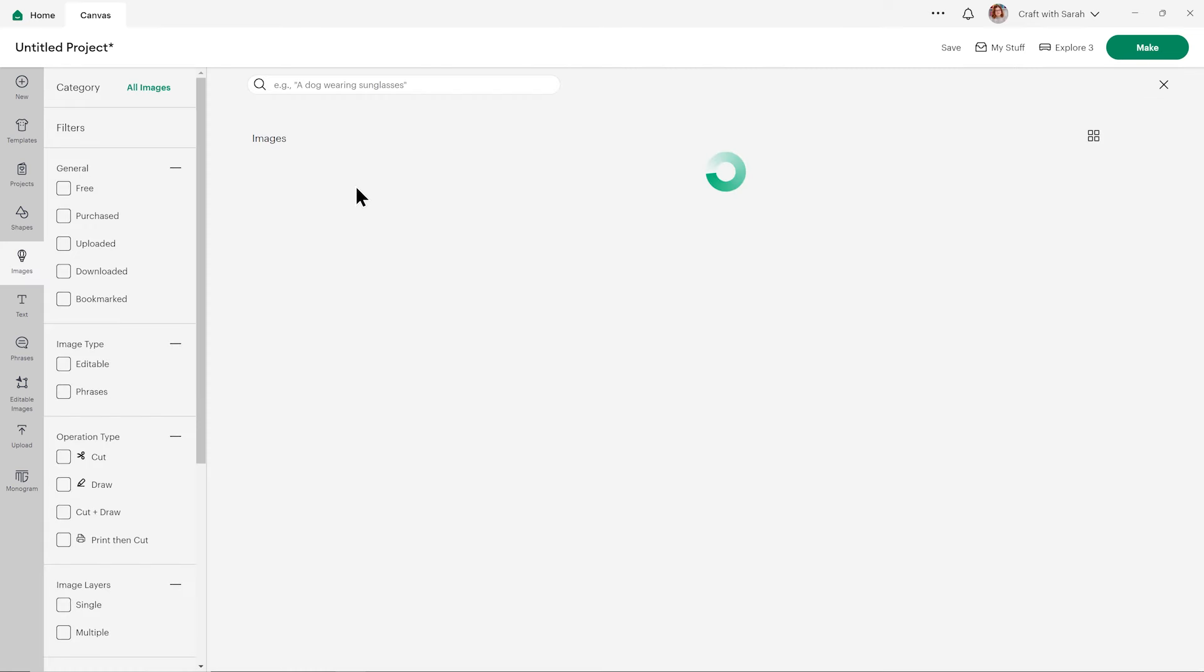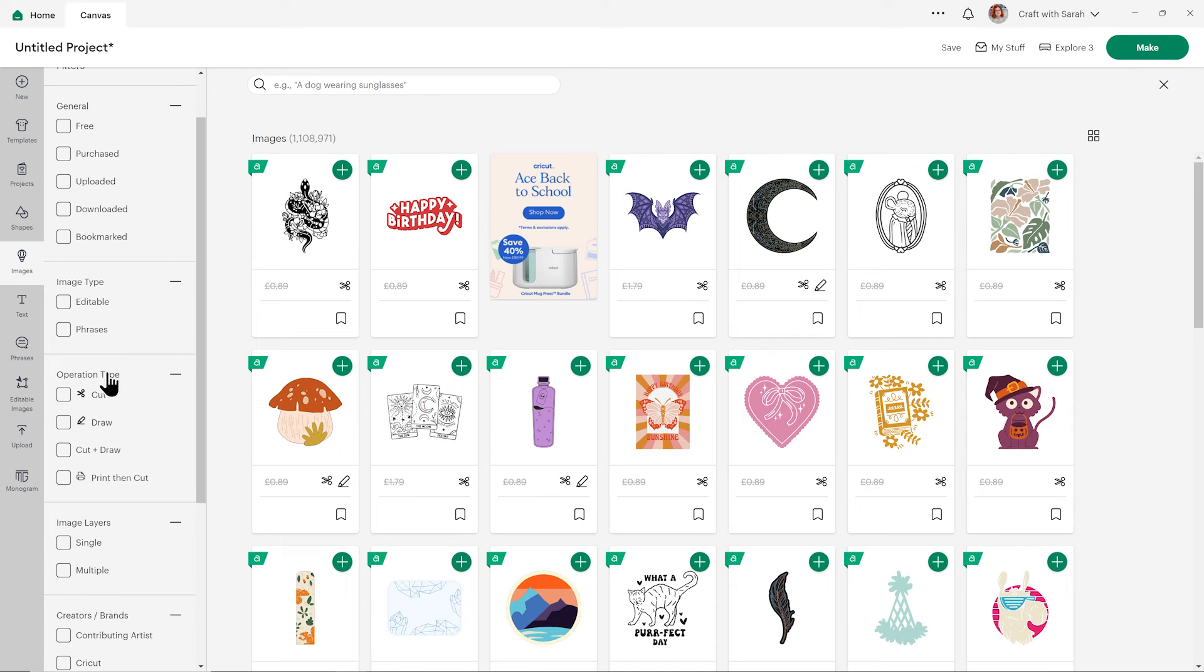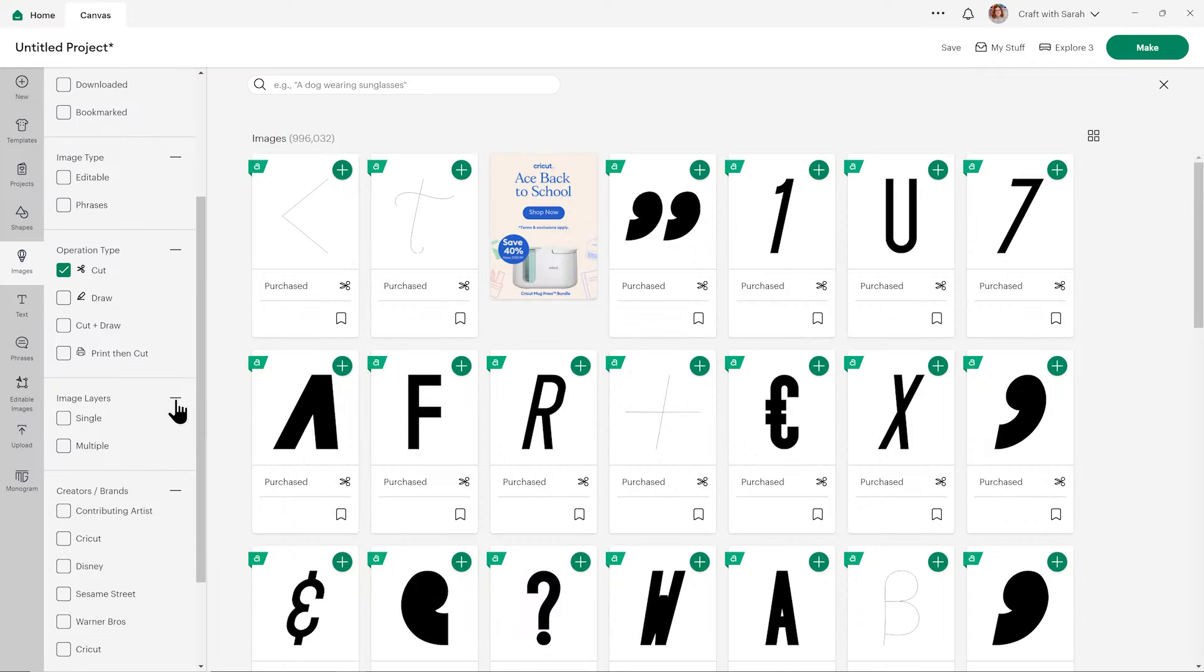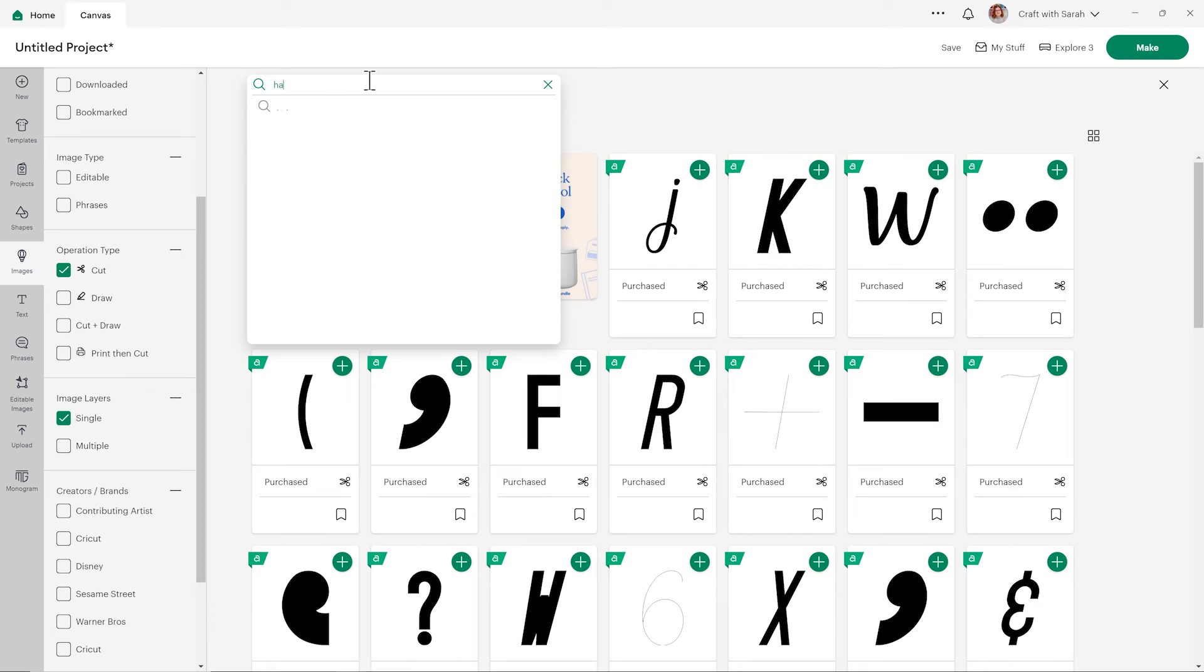When you go into Cricut, if you do have the Cricut Access membership, then you can find any of the images in here to use. To make it easier to find suitable images for this particular project, under operation type, tick the box that says cut, and then scroll down and under image layers change it to single. And then you can search for whatever it is you want—I'll just go Halloween for now.